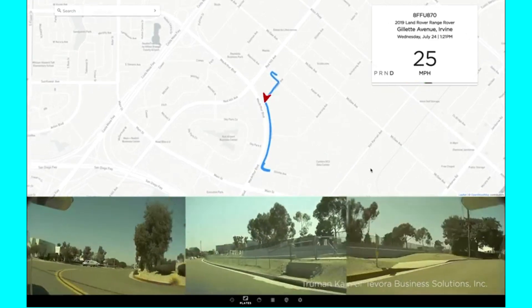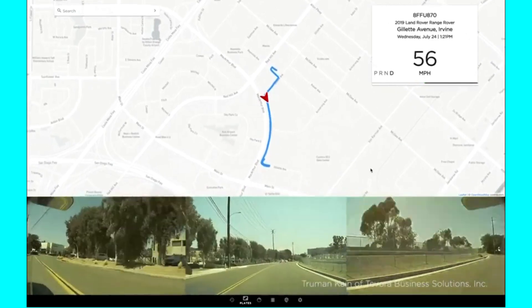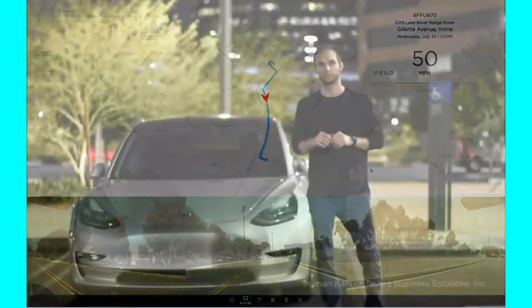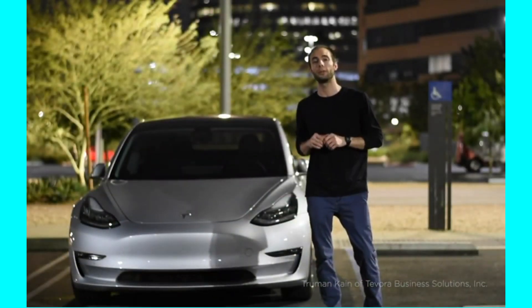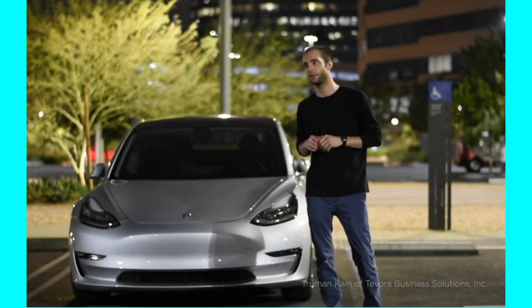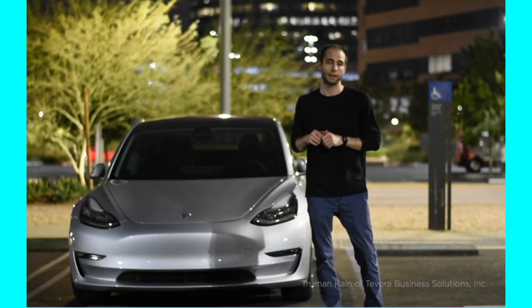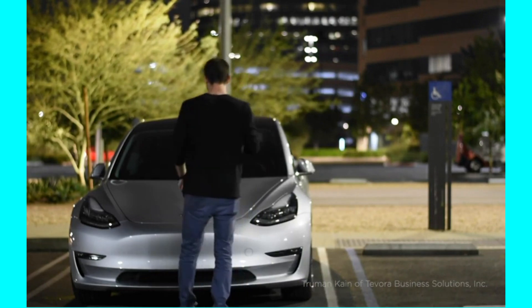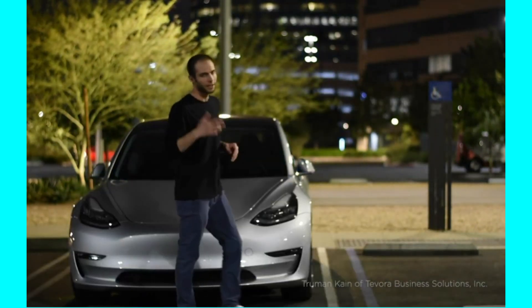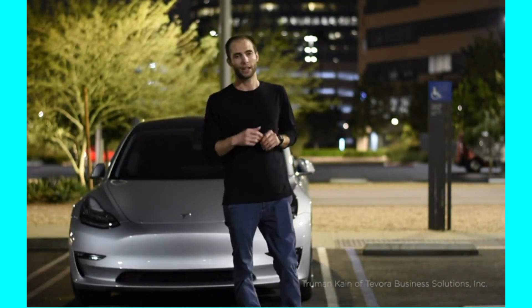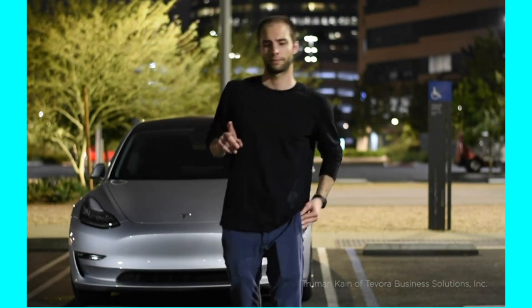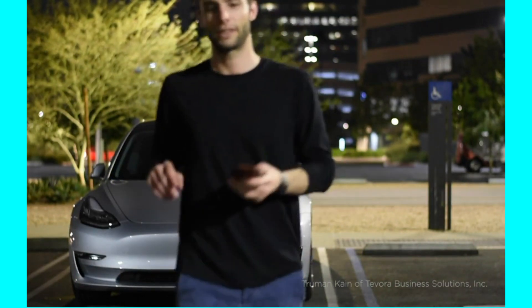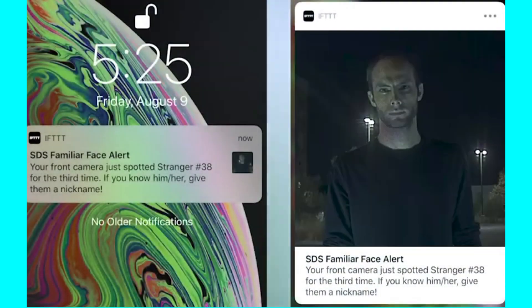Those are some of the ways Scout runs counter surveillance while you drive, but it doesn't end there. Scout also implements familiar face detection to let you know if someone is perhaps about to attempt to smash and grab or plant a device. Those headlights turning on is a native function of Tesla's Sentry Mode, but when a familiar face is detected, we get a notification letting you know of that familiar face.